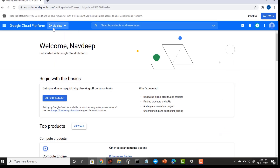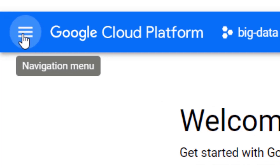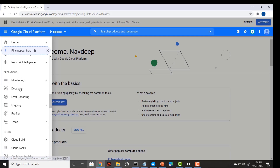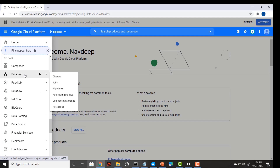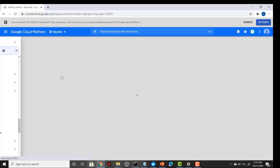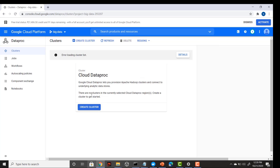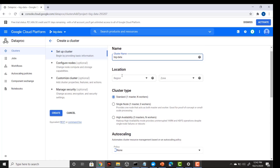In the third step I have to create my Dataproc cluster. After selecting your project, go to the navigation menu on the left-hand side, scroll down, and under Big Data you will see Dataproc. Click on Clusters and then click 'Create Cluster'. In this screen give a name to your cluster — I am naming it 'big data'.